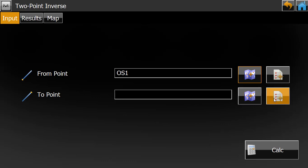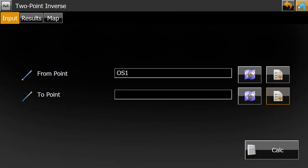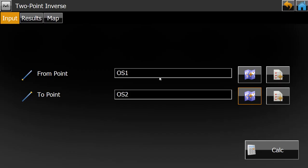There are two options: the map and the point list. The point list shows all the points available in your map. I can pick the point using the map icon. Now I select my second point.